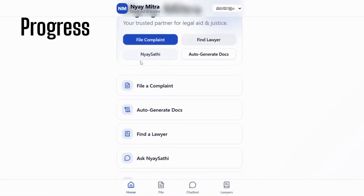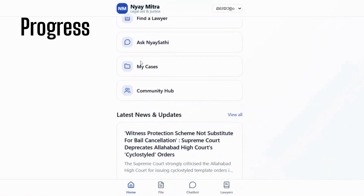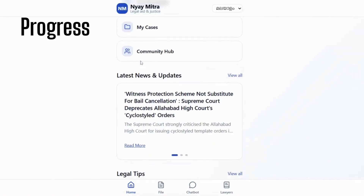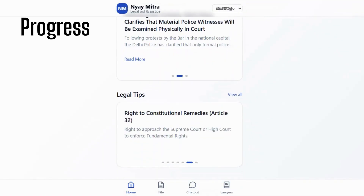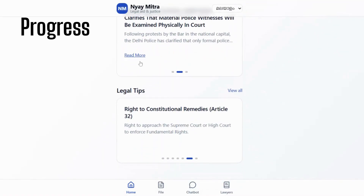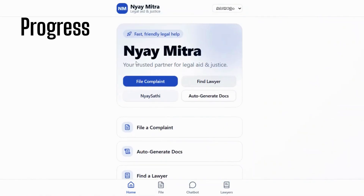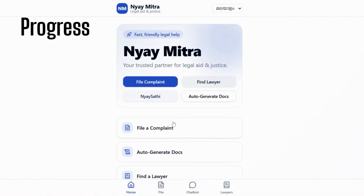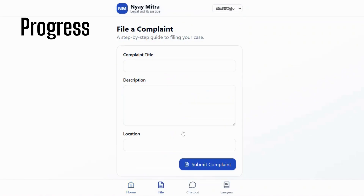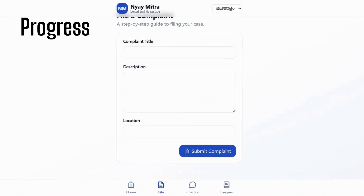The user enters their legal issue, the AI explains the problem clearly, and it suggests what steps to take and which documents are needed. It also has lawyer recommendation and complaint generator tools.